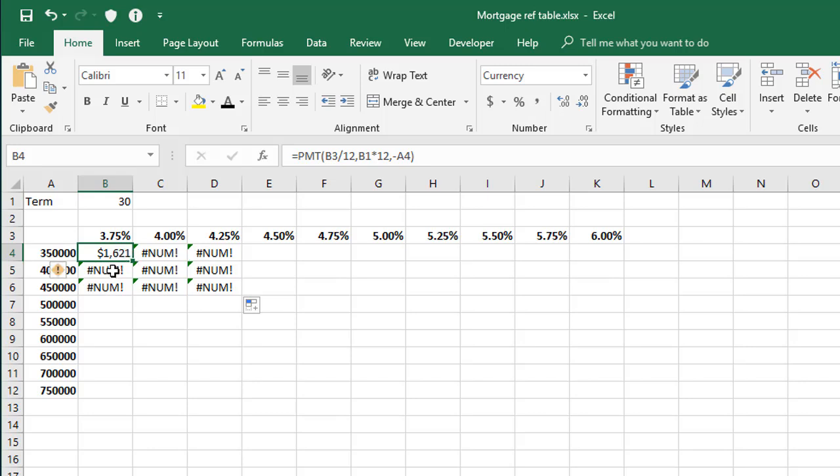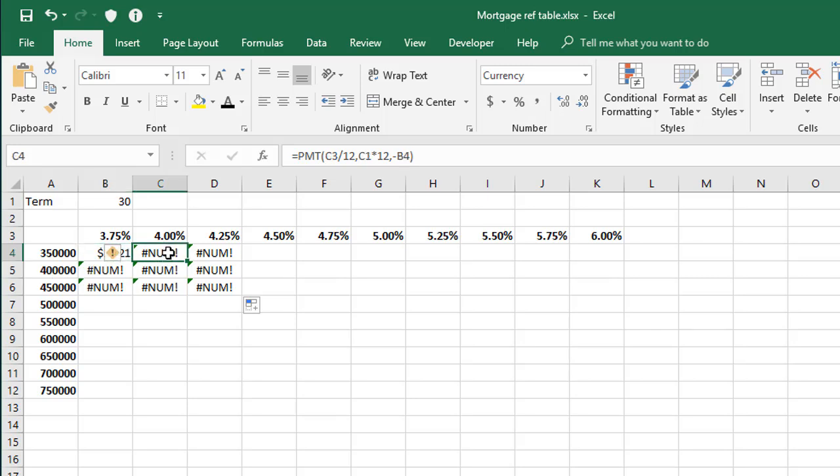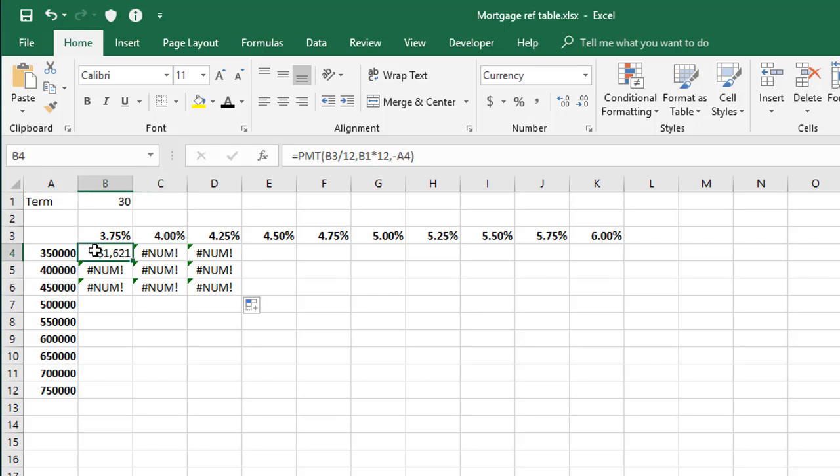But obviously as you move down to this cell here, it's picking up the cell above, which is a dollar amount. And as you copy this formula across to this cell, instead of picking up the 350,000, it's picking up the dollar amount here. So obviously all of these formulas are basically rubbish. They're picking up the wrong cells at this point. So we need to fix things, or partially fix things, using the absolute cell references.